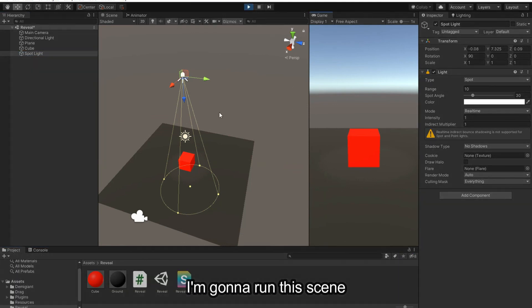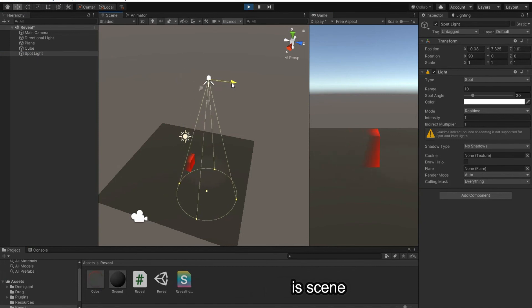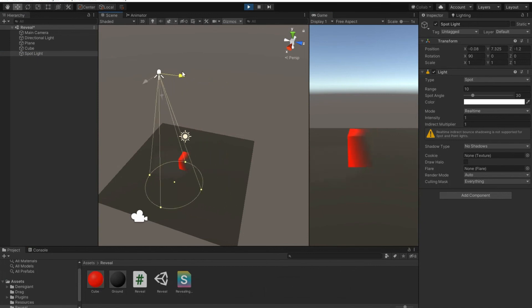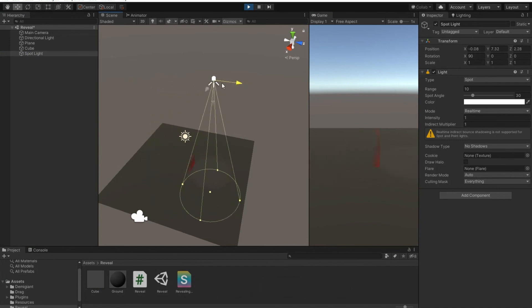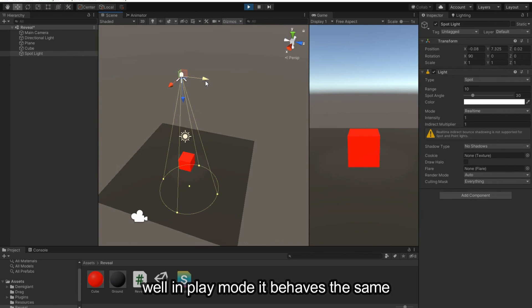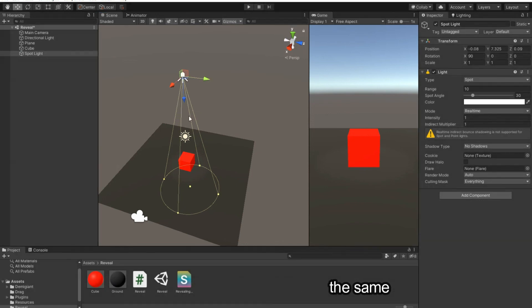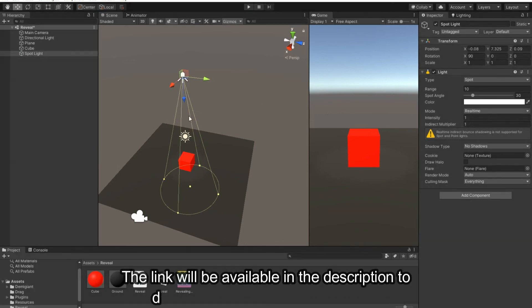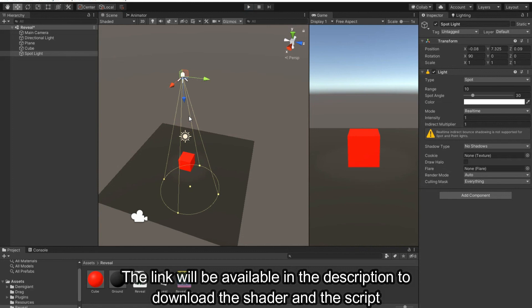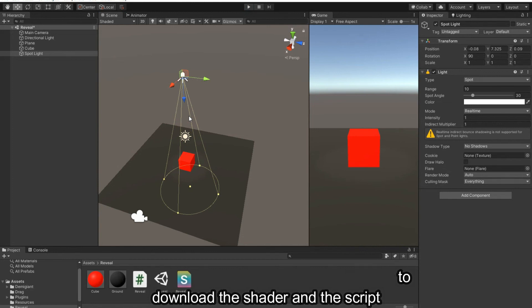I'm gonna run this scene. So, well, in play mode it behaves the same. The link will be available in the description to download the shader and the script.